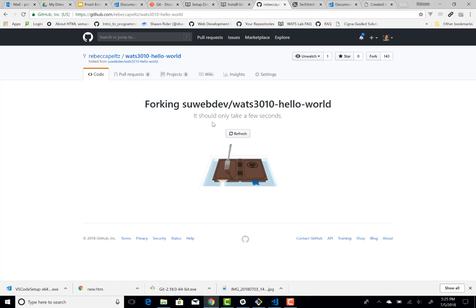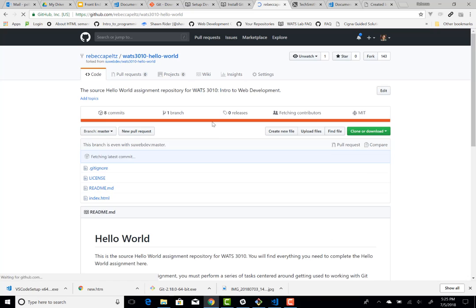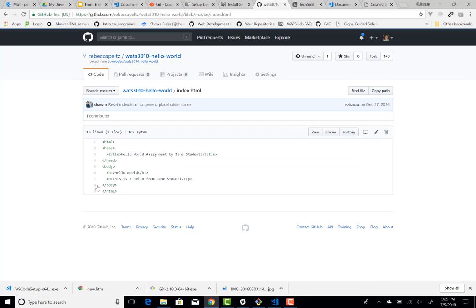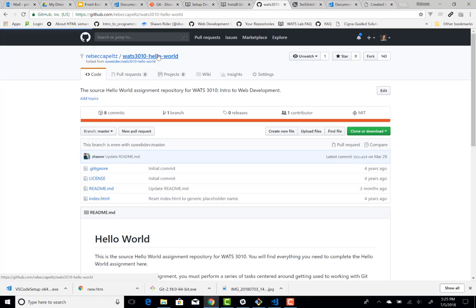but I'll go to the Rebecca Peltz one and it will just copy, really, it's copying history and all sorts of things, but you will get basically a copy of the hello world code that we want to use to practice setting up a project with the local environment.